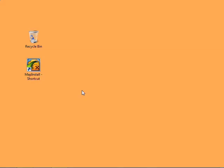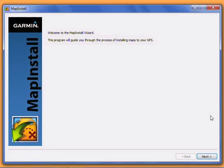Now we're on Map Install. This video shows the Windows version, but the Mac version will be very similar. This is the Map Install Welcome screen. Click Next to continue.